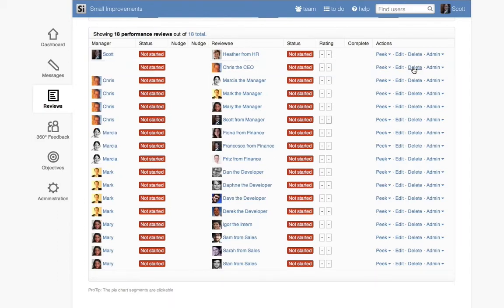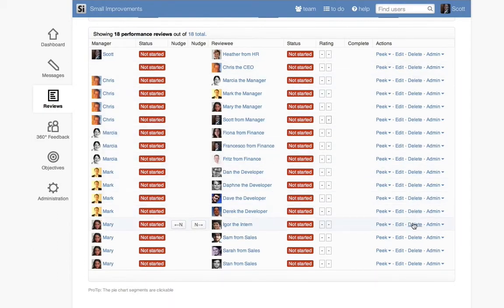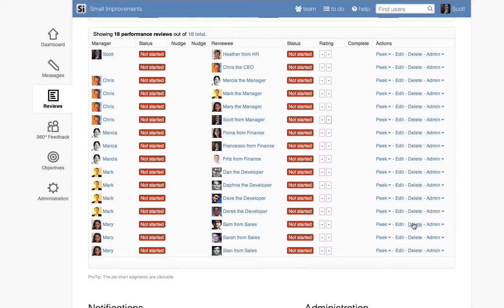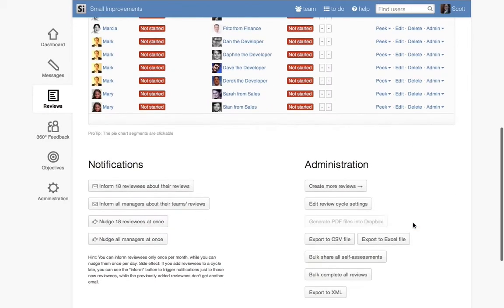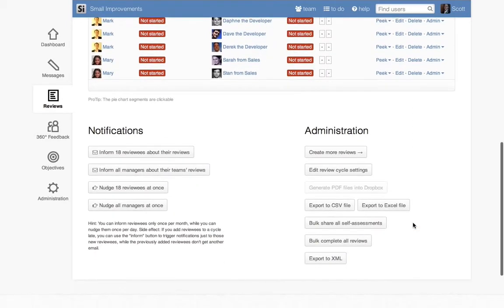You can still modify the list of reviews before you send the emails if you'd like. Here we've decided not to review the interns, so we delete their reviews from the list.